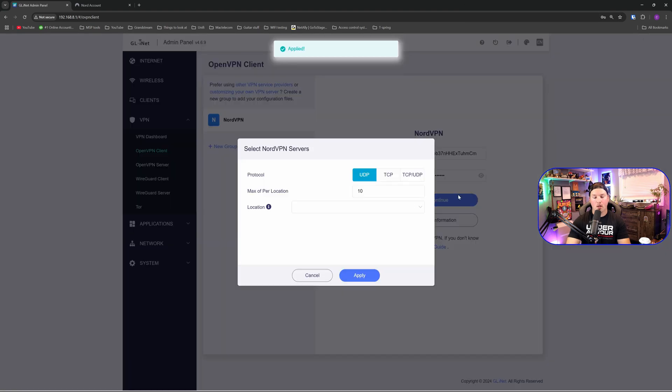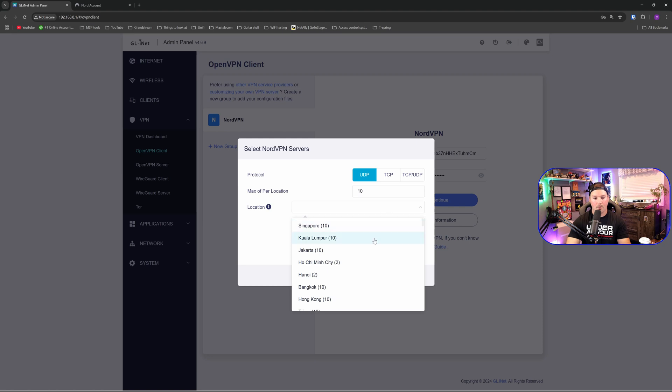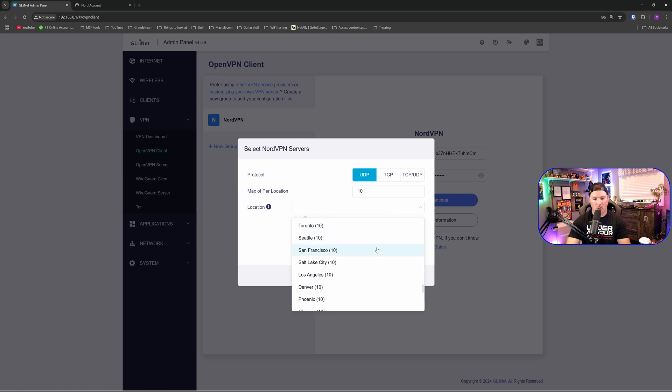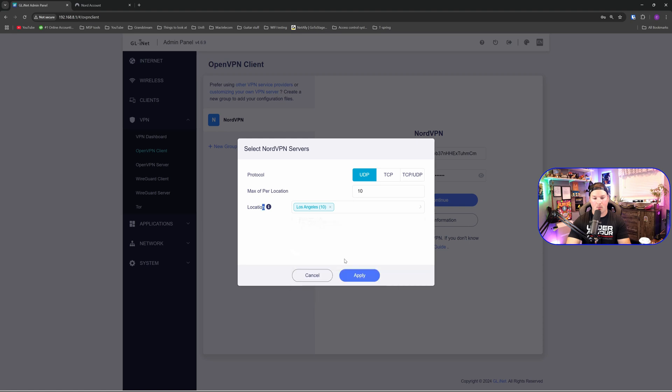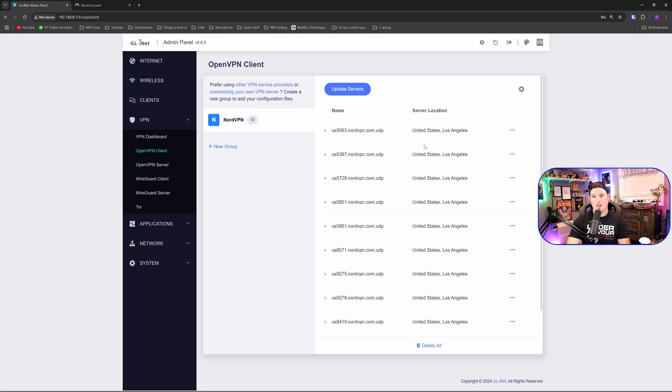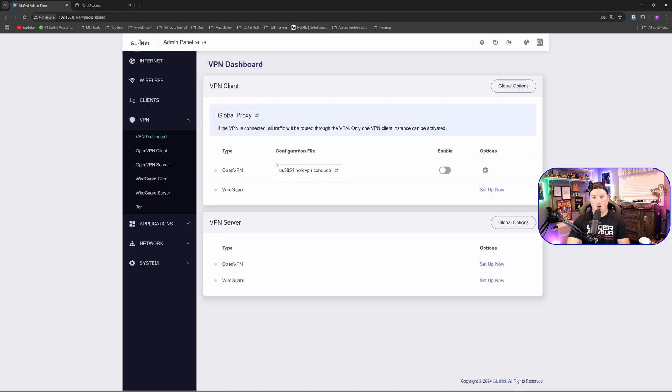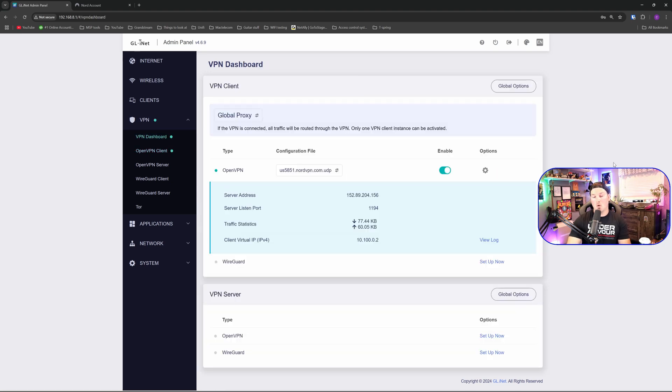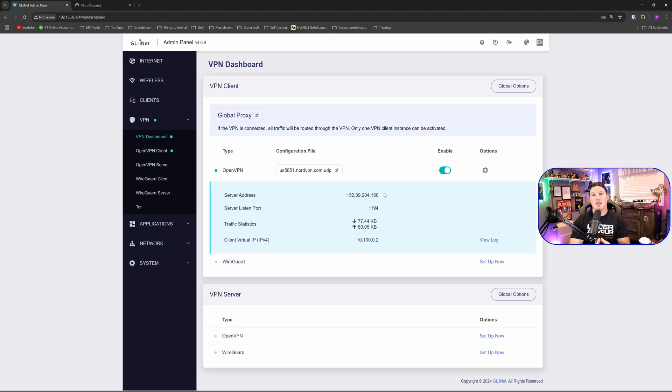We're going to save and continue. And then we're going to select our location. I'm going to go over UDP and then we have max of per location. I'm going to say that maybe we're in United States. So I'll keep scrolling down and we'll go to Los Angeles. And then we'll go ahead and we'll apply that. Now we could see that we have 10 different servers that we could connect to. If we want to connect through NordVPN, all we need to do is enable it. So I'll go ahead and I'll enable. Okay, that NordVPN is now enabled and you could see it's given an IP address of 152-89-204-156.